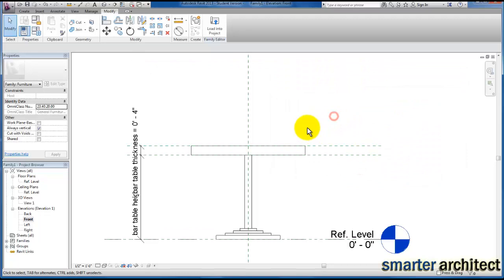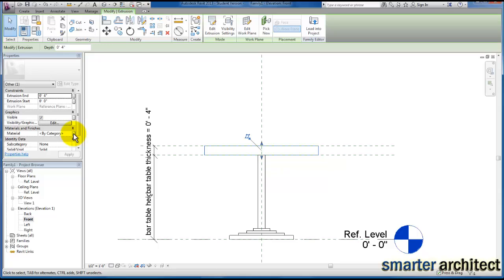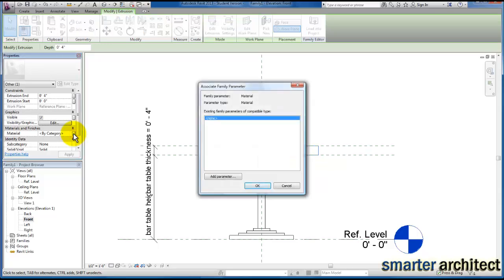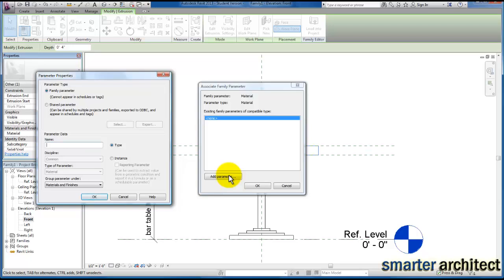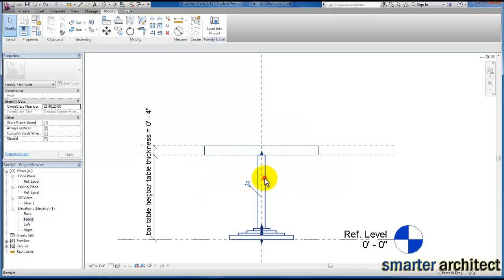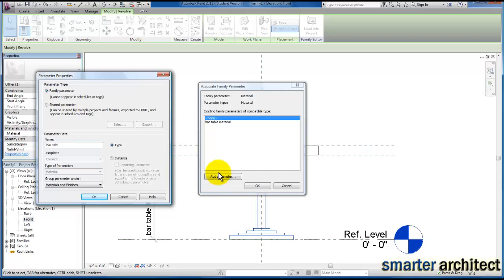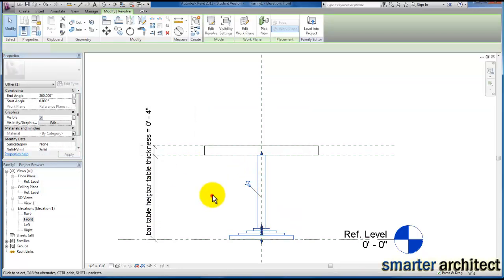The next thing is to create some material parameters. I'm going to select our table extrusion for the table top and come out to the properties menu. I'll click the toggle outside the 'by category' field and add a parameter directly — I'll call it 'bar table material'. Then I'll repeat this for the stand and call it 'bar table stand material'. Now we have a parameter in place to control materials for each one of these elements.